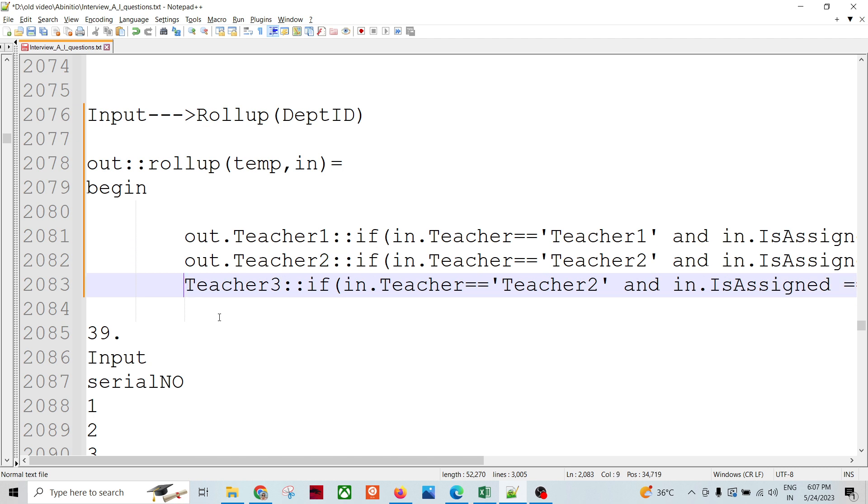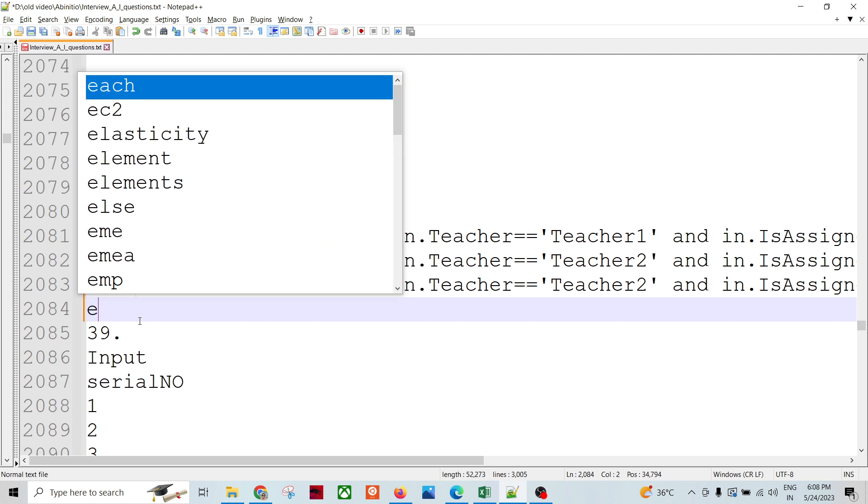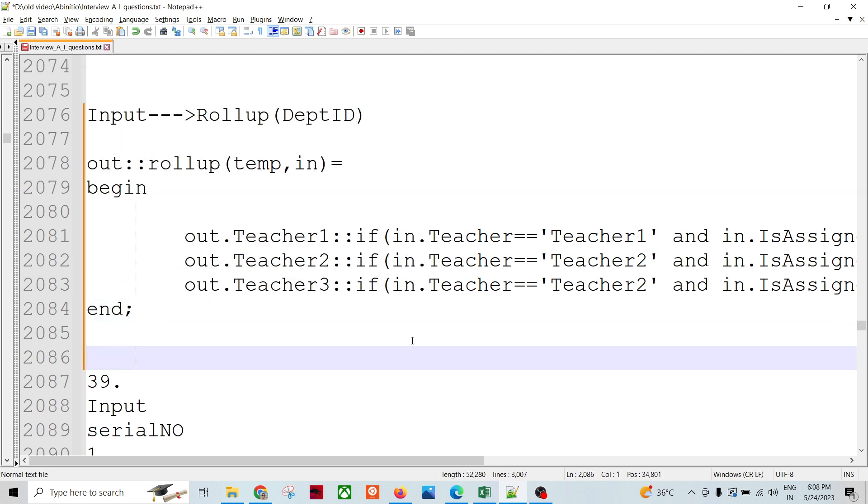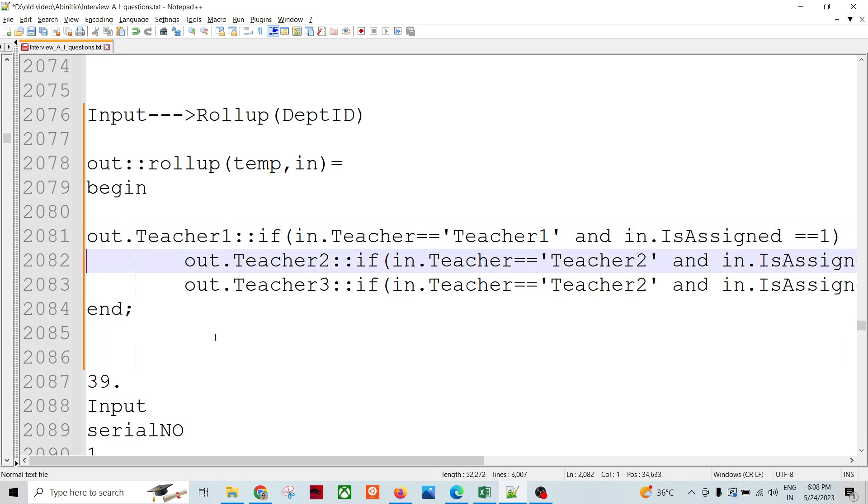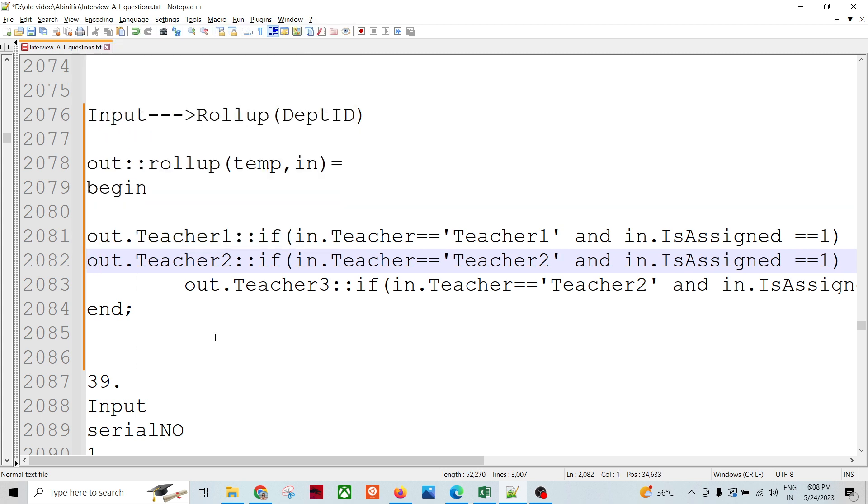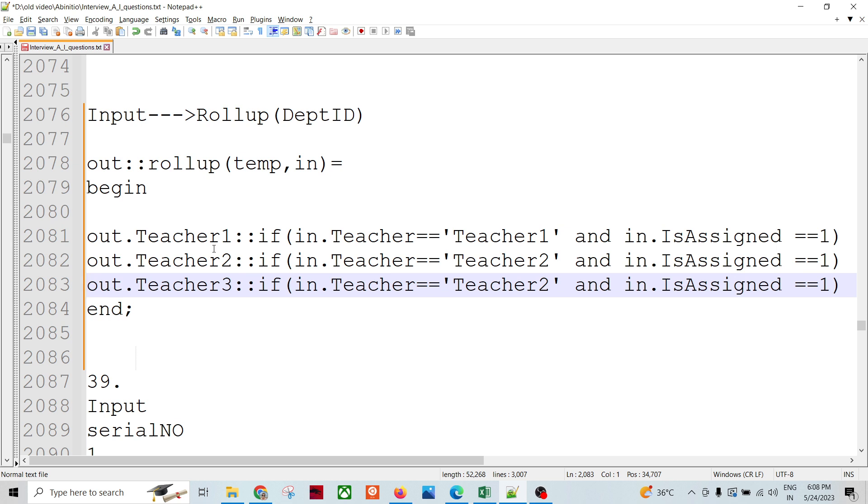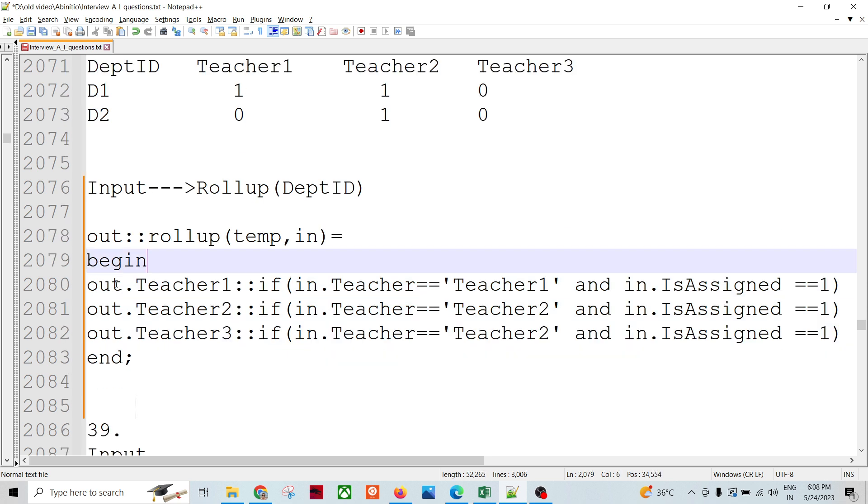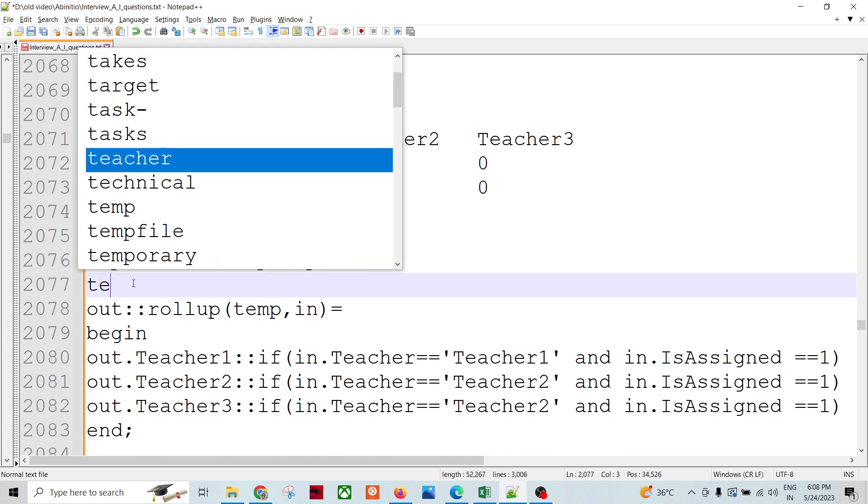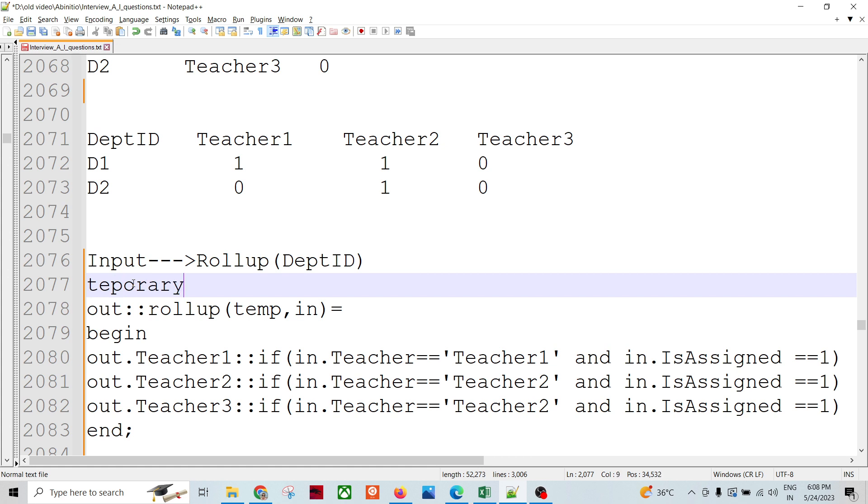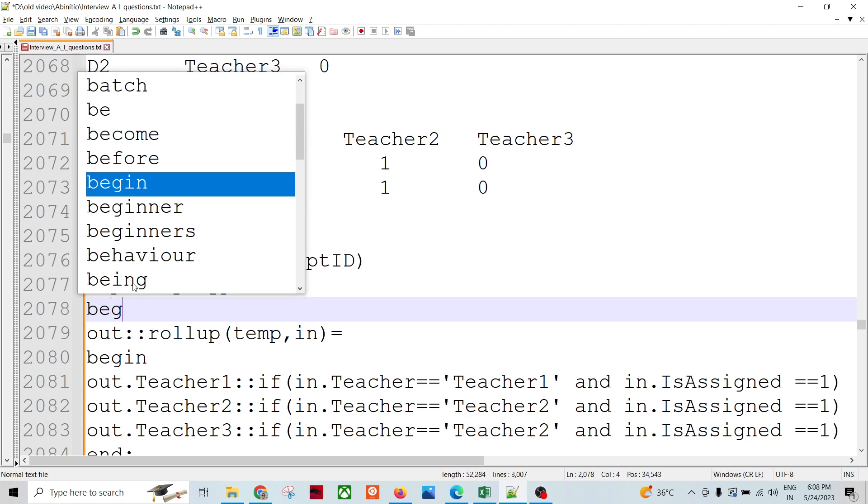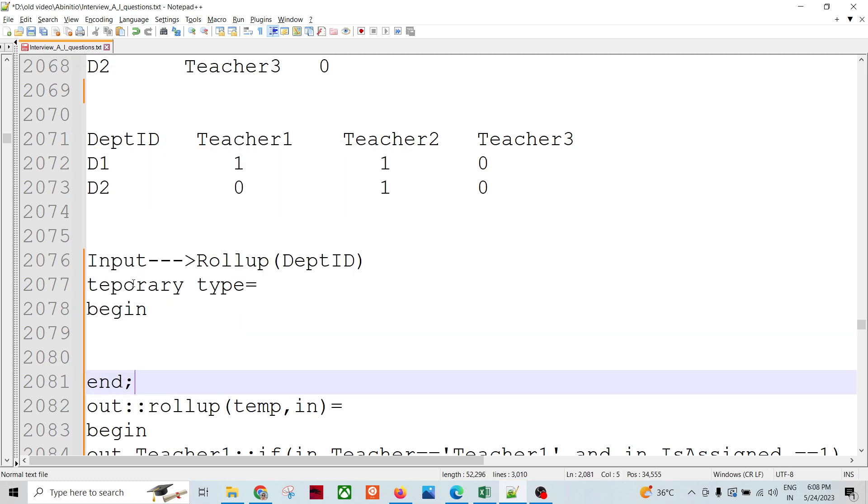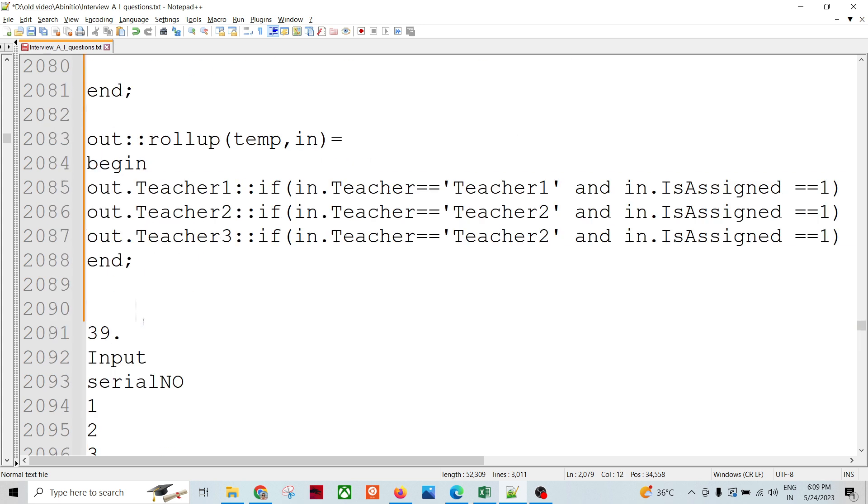I could say that out.dot - but before doing that you need to declare these parameters. So let me correct this. So what is going to happen is temp, temporary type, begin, and string. I would be declaring string teacher.